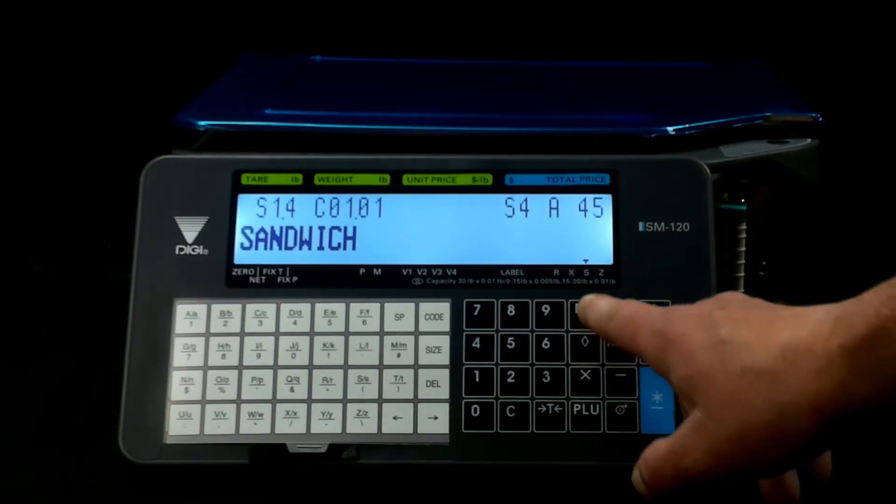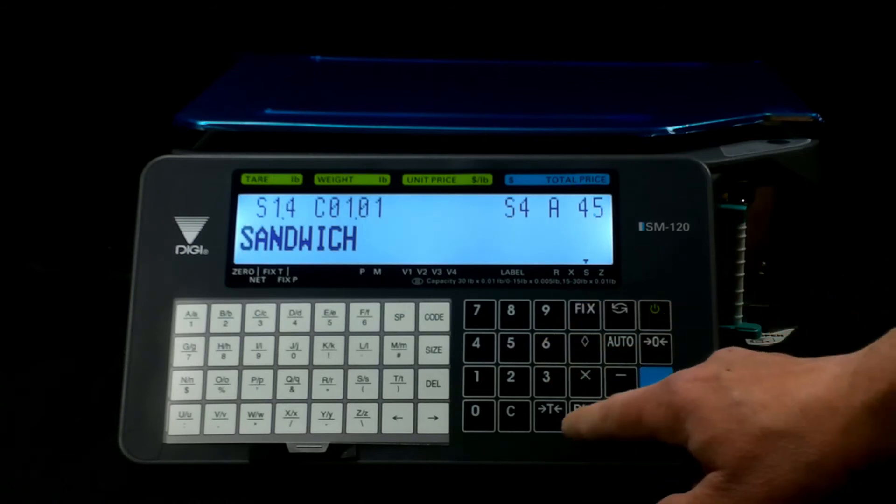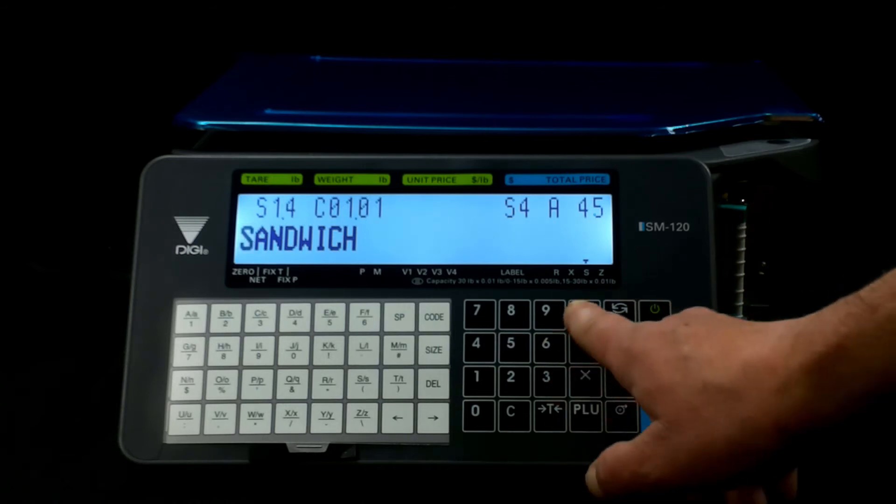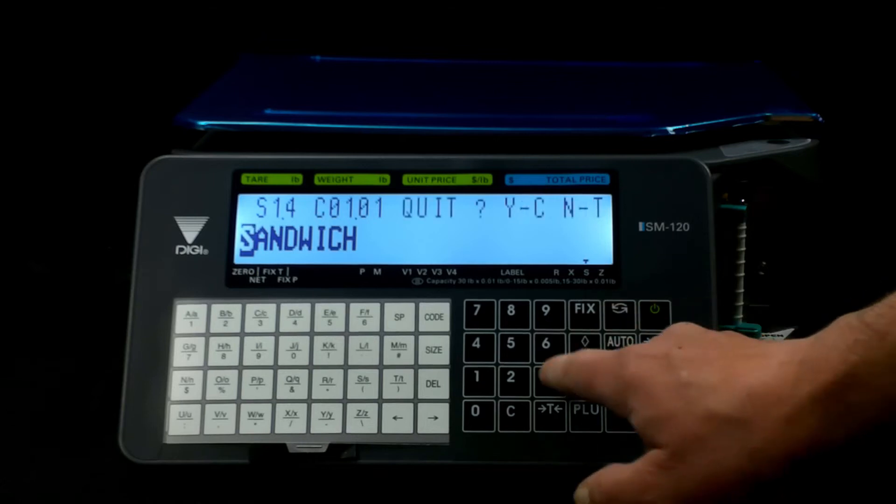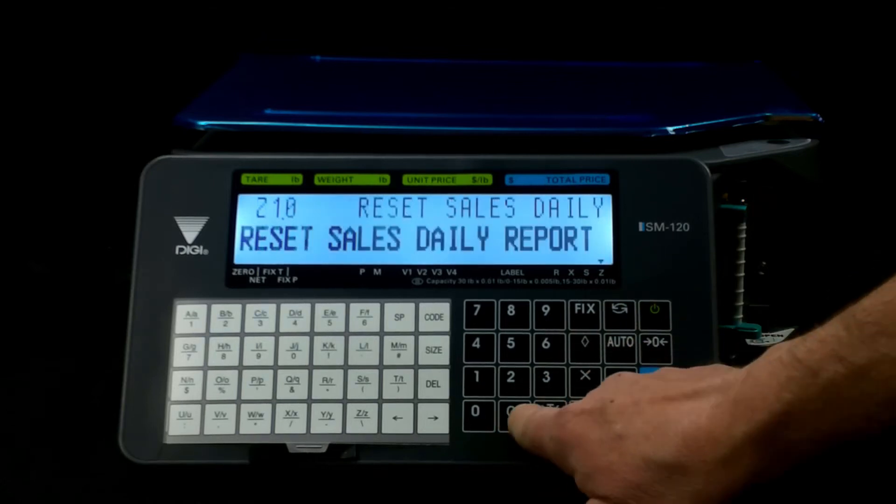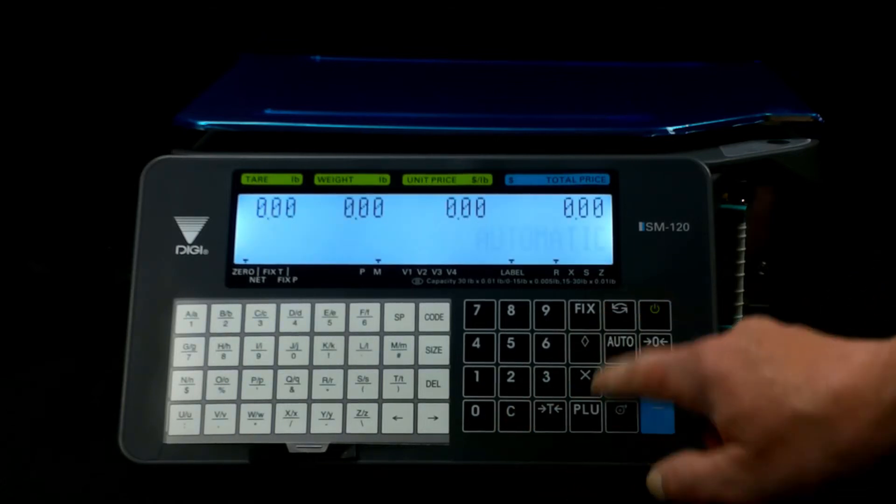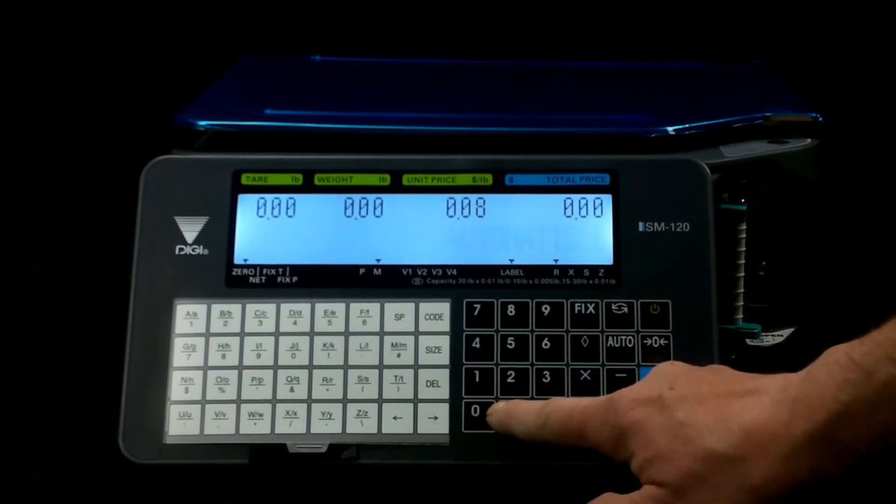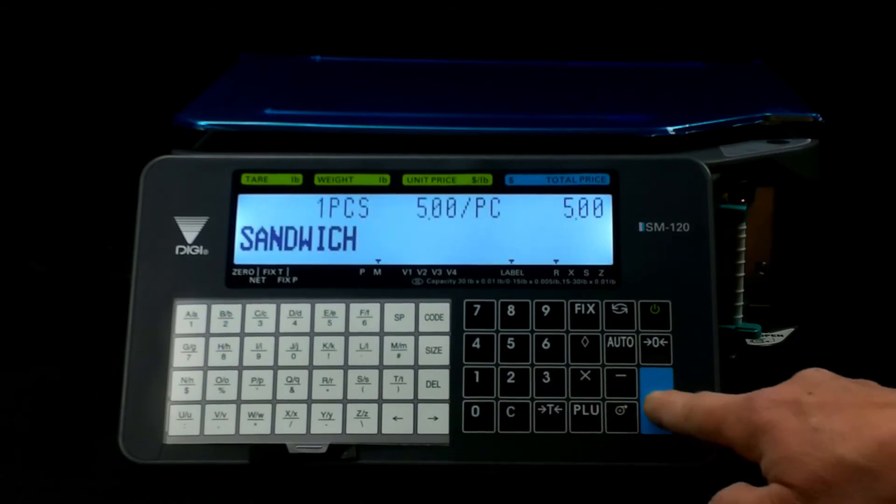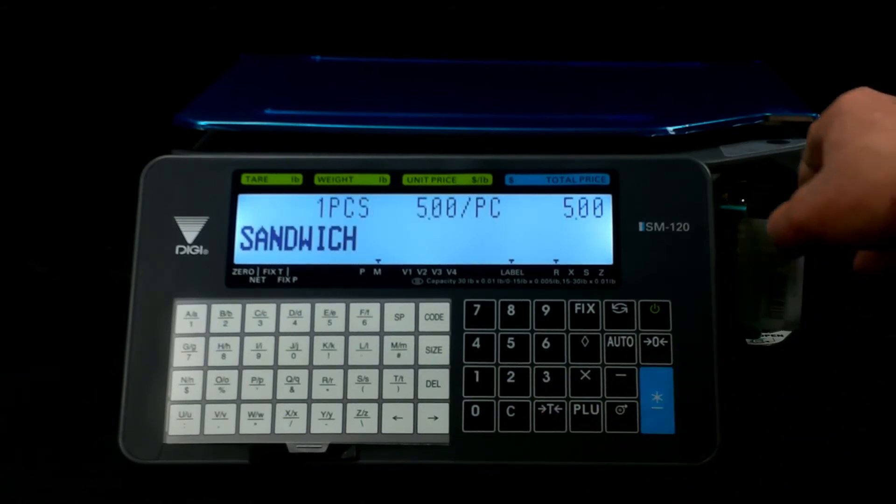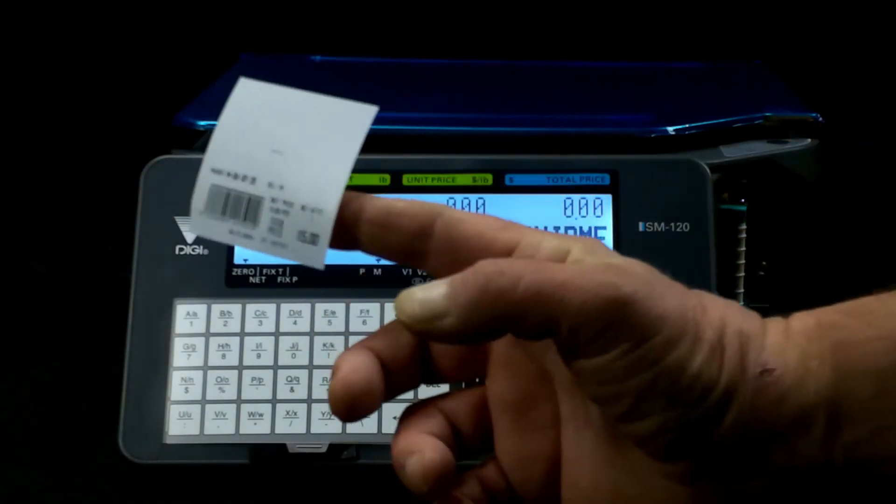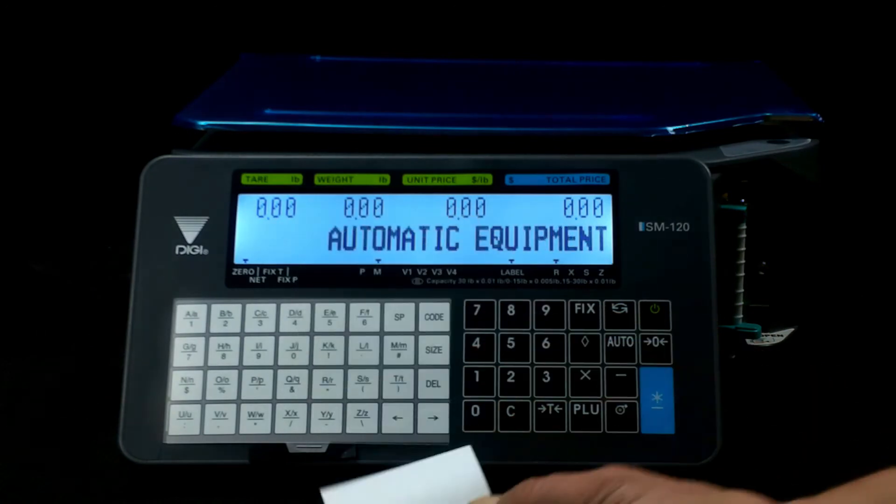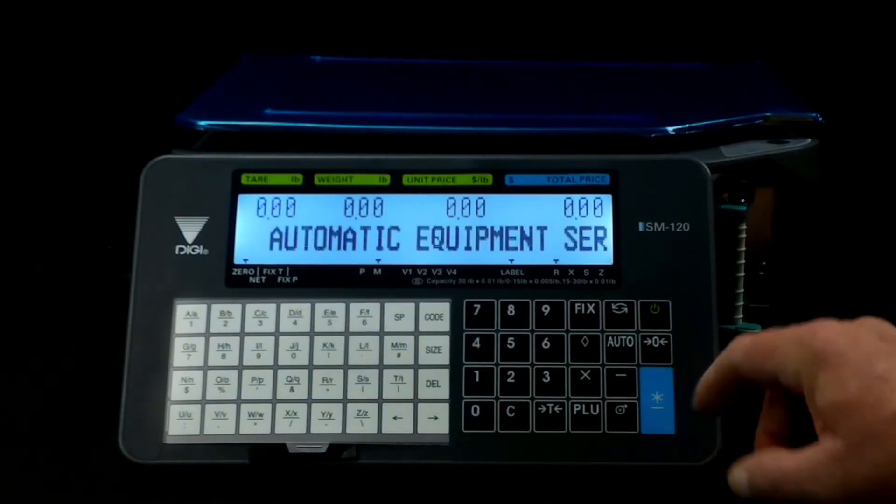So just for example, just to show you the comparison between the two, we're going to exit out of this, we're going to quit it, we'll program that 802 in, hit PLU, and there's the first label, it was really, really tiny. We'll just set that there for a second.